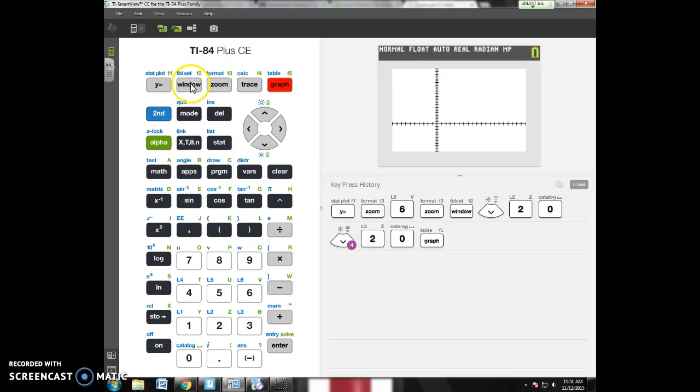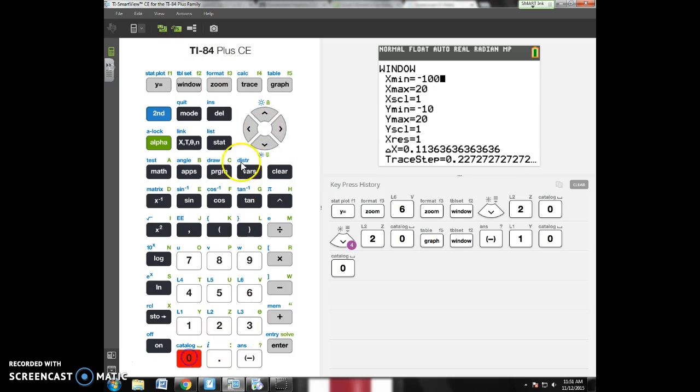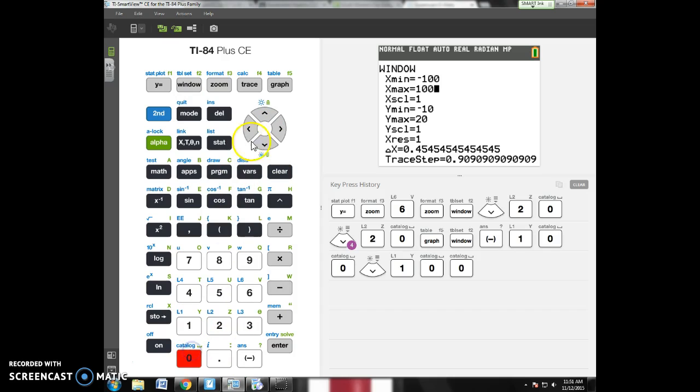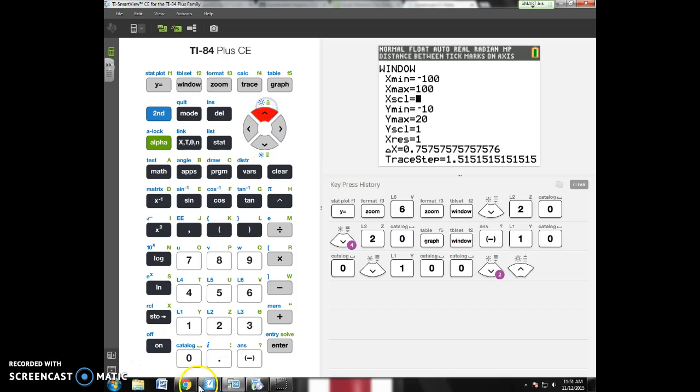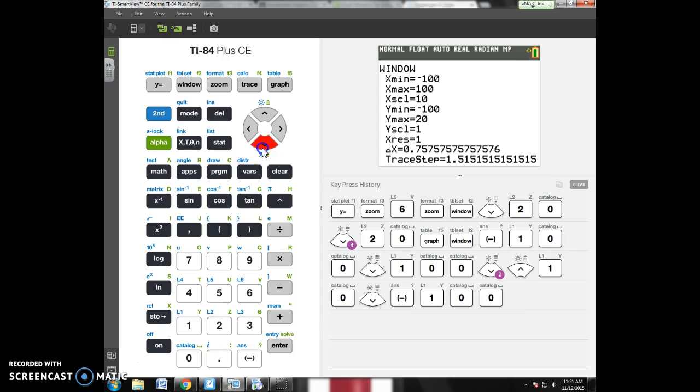Still not seeing anything. Let's go like negative 100 and 100 for both the x and the y. I'll count by 10s. Again, I have no idea. This is me just trying to figure out what to do, looking for the graph, seeing where it is.